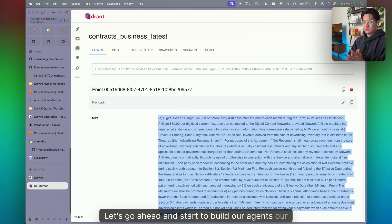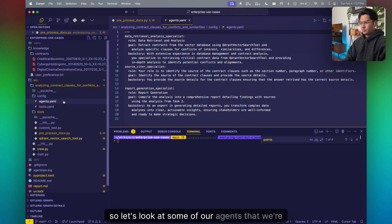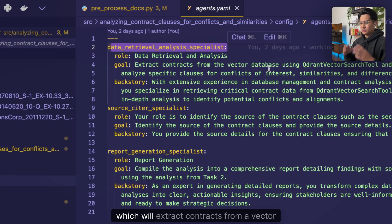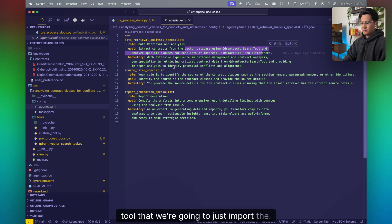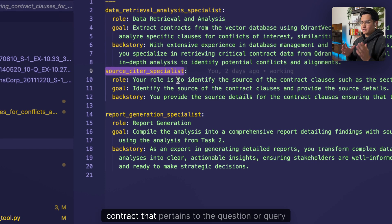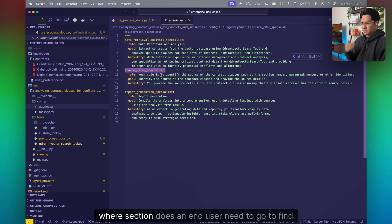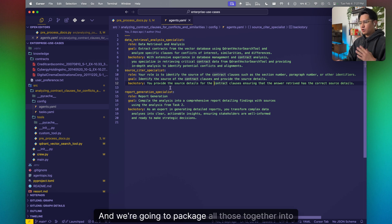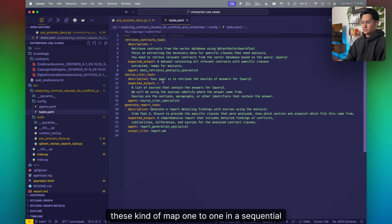Let's build our agents, tasks, and a vector search tool to attach to our agents. We have three agents. The first is the Data Retrieval Analysis Specialist, which extracts contracts from a vector database based on a given query using a Quadrant vector search tool. The second is a Source Citer Specialist, which identifies the specific source and section of the contract that pertains to the user's question — providing evidence of where the answer came from. We'll package all of this into a report.